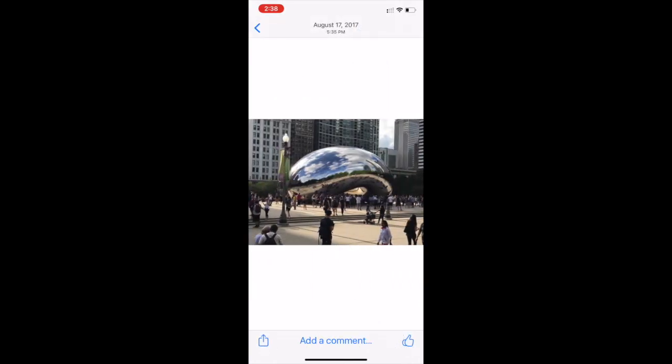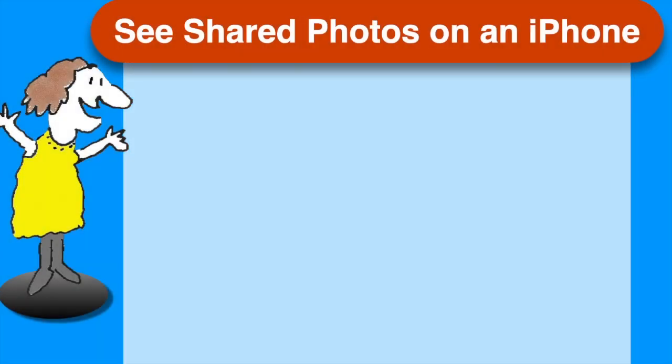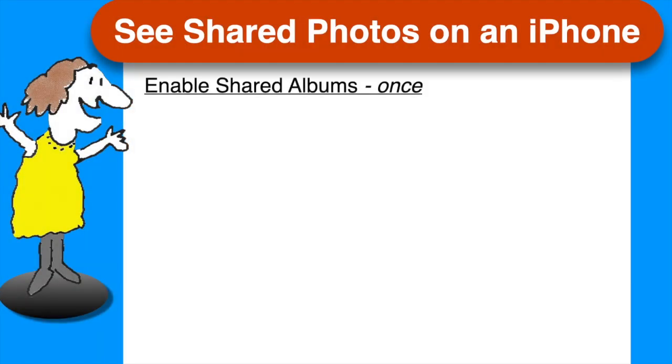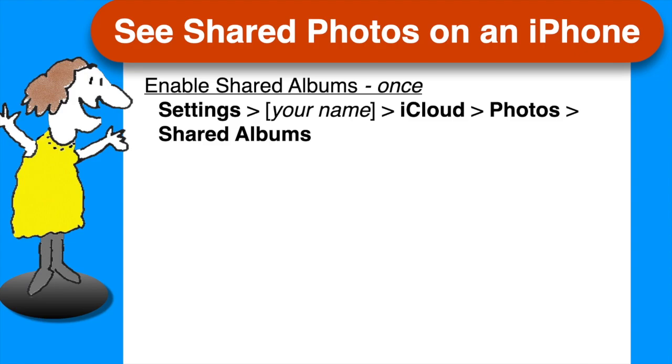Now here's a quick recap of the steps on one page for convenience. First, make sure that Shared Albums is enabled by opening Settings on your iPhone and tapping your name, iCloud, Photos, and checking that Shared Albums is green. This step only needs to be done once.